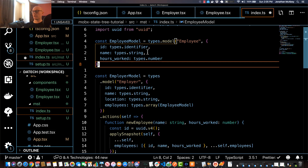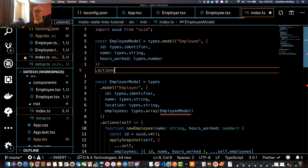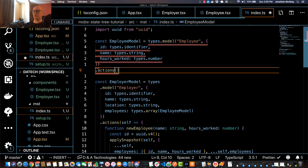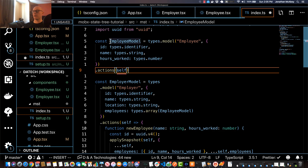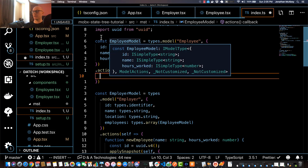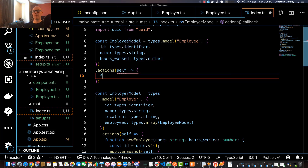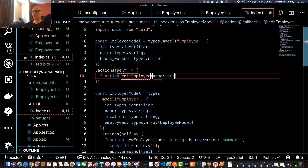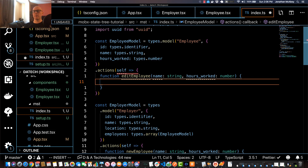To get started on the employee model, we'll just do dot actions, just like we did with employer. This takes a self parameter, which is a representation of this instance of the employee node, and that's going to take an arrow function. In here we'll have a list of functions as actions that can be performed on the employee node. I'll create a function called editEmployee where you can edit the name or hours worked — it takes two parameters, one for name of type string and one for hours worked of type number. I'll use the applySnapshot function here.